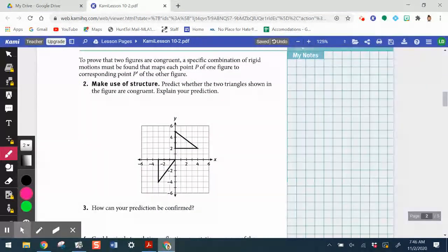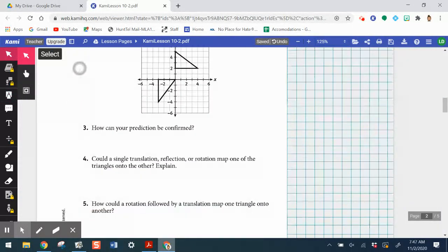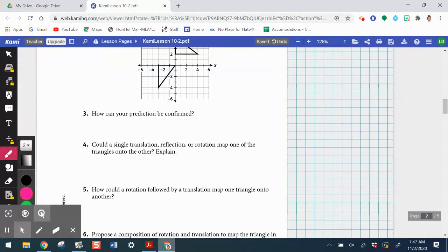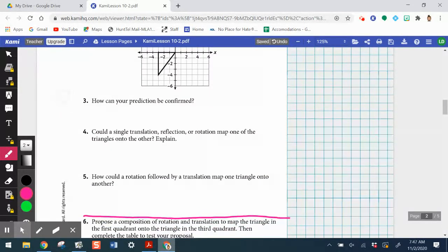To prove that two figures are congruent, a specific combination of rigid motions must be found that maps each point of one figure to a corresponding point of the other figure. Go ahead and draw a line under number five. Work through items two through five on your own before playing through the video, and then we'll look at six together.